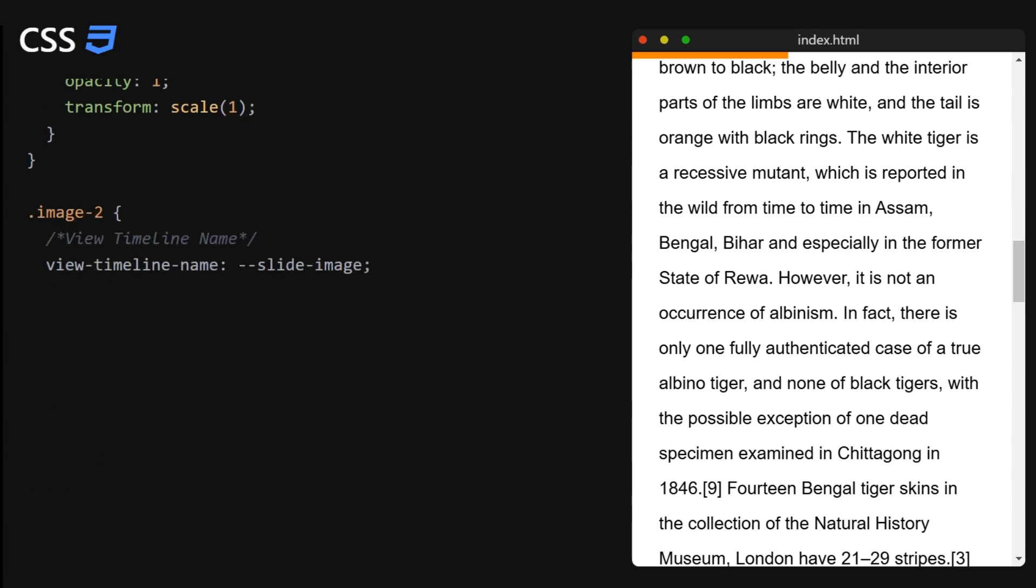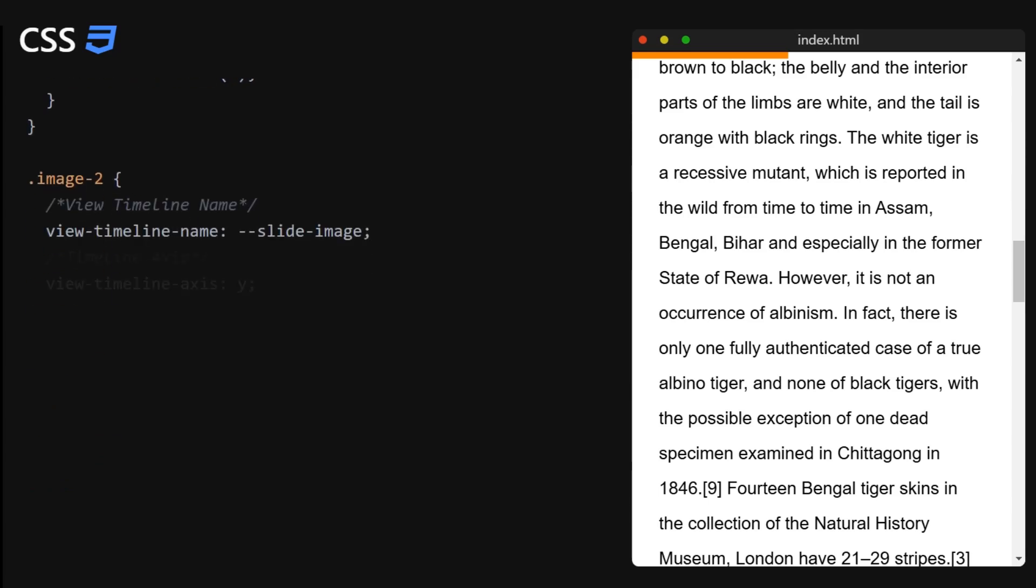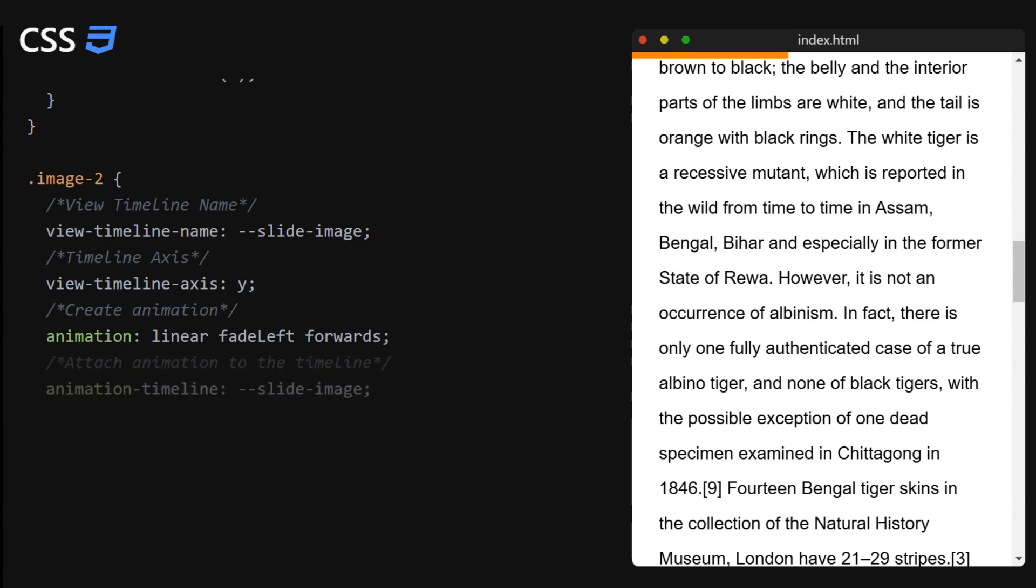We basically follow the same steps for the second image and the list elements. We can also see that they share the same animation. So this will be the fading from the left.